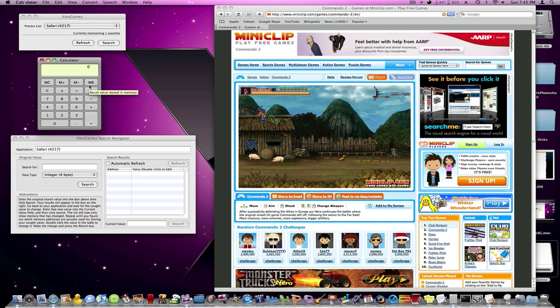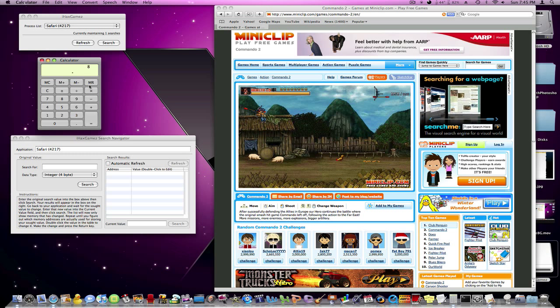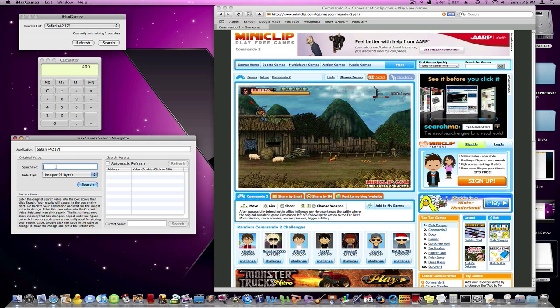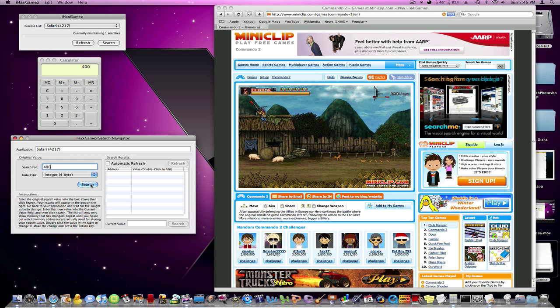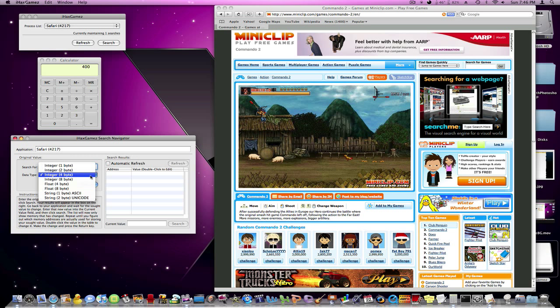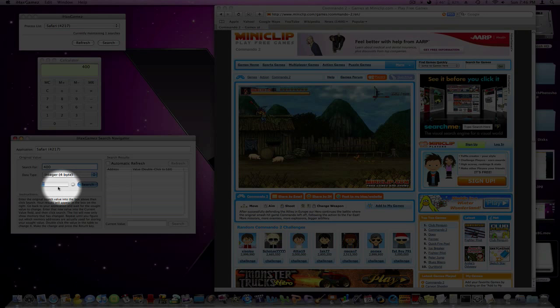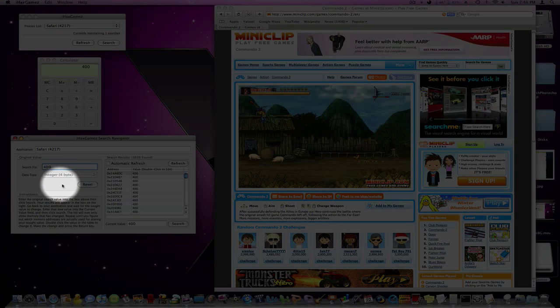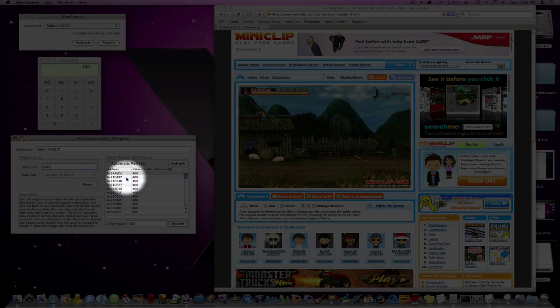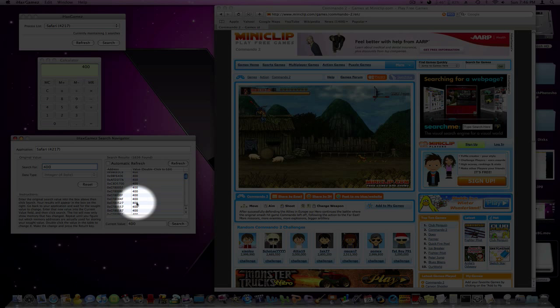So I'm going to take the value, 50, multiply that times 8, which of course is 400. So in the Search For box, I'm just going to put in 400, and leave this data type and integer 4 byte. Hit Search, and you can see it will start searching. And I have all these 400s right here. There's a ton.